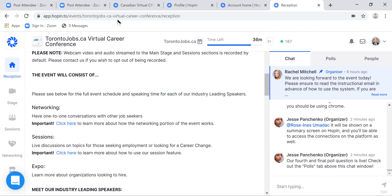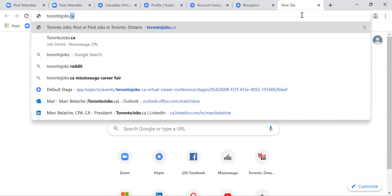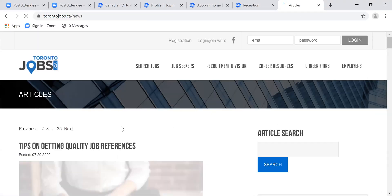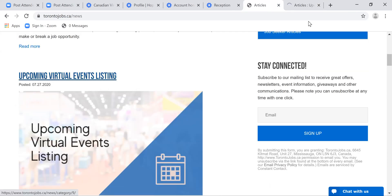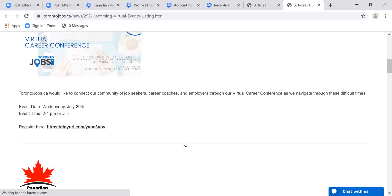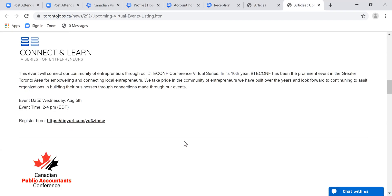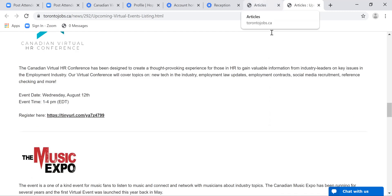I think I've given you a good highlight of the event. Have fun. We are doing a number of different events — if you're interested in finding out what's coming up, just visit torontojobs.ca/news and find the link about upcoming virtual events. You'll be able to see all the events we have coming up and sign up for them directly. Thanks very much for watching, stay safe, and I hope this helps you get the most out of the event. Take care, all the best.